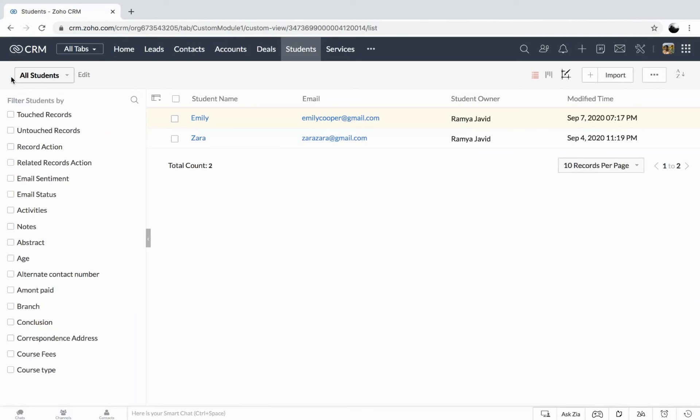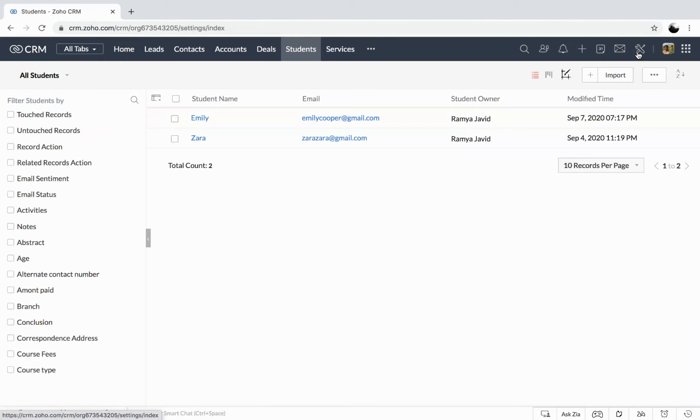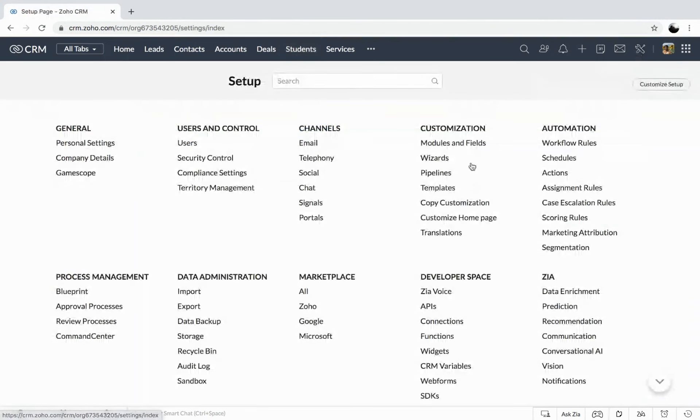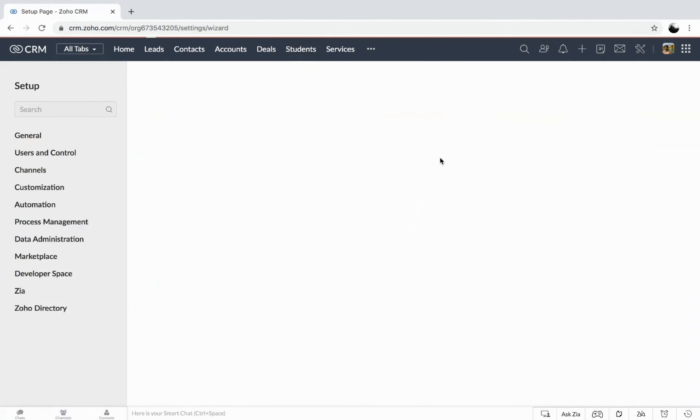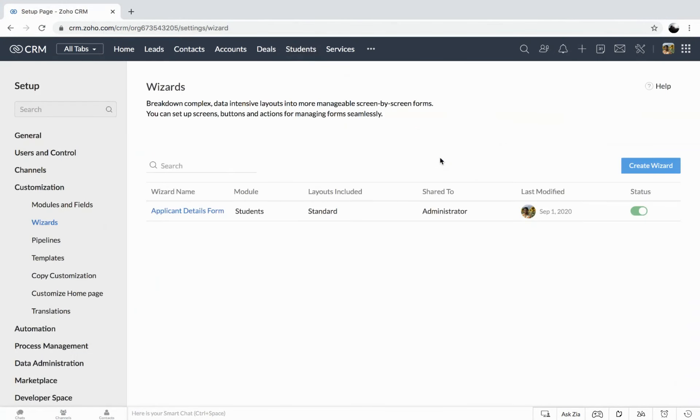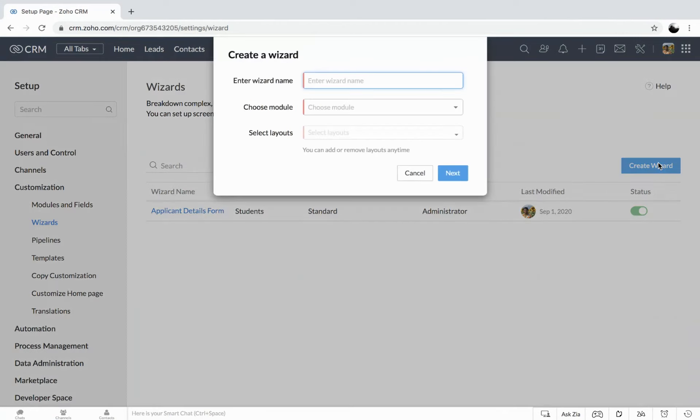But maybe you might be wondering how this could help you in different ways. And sometimes you might like to know from the scratch. So let's go ahead and start creating one so we get a clear picture. So now I'm going to create a wizard. In order to create a wizard, you could simply get to the wizards in the setup page. And now head on create wizard.